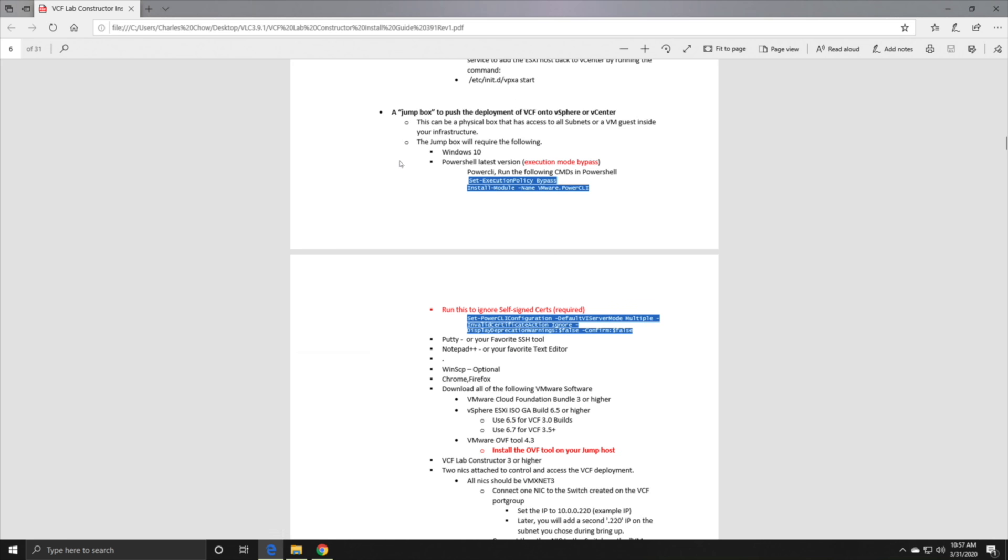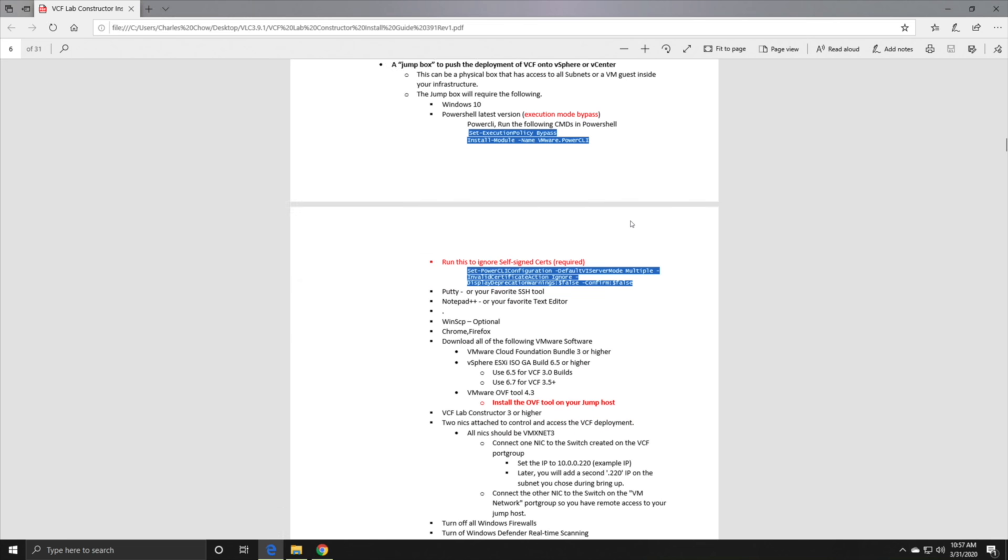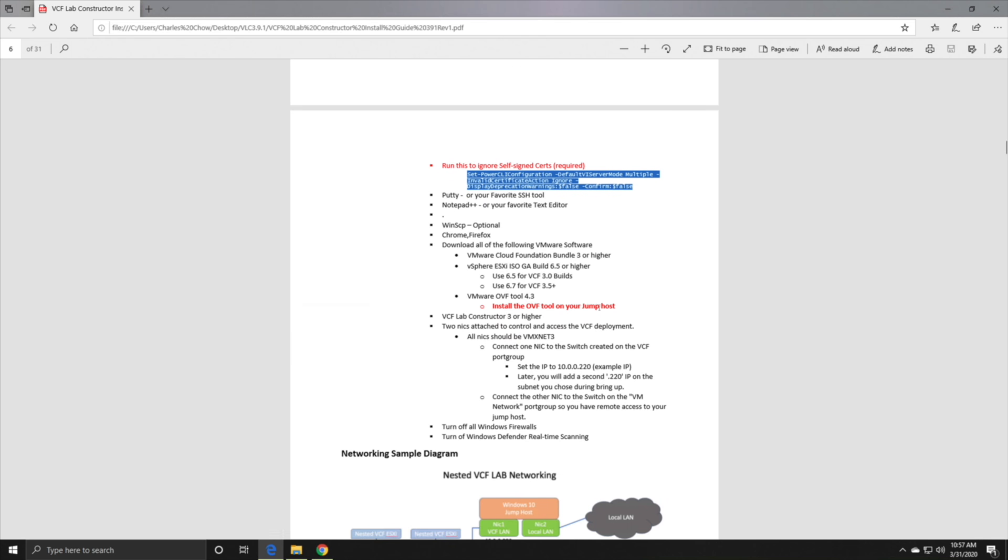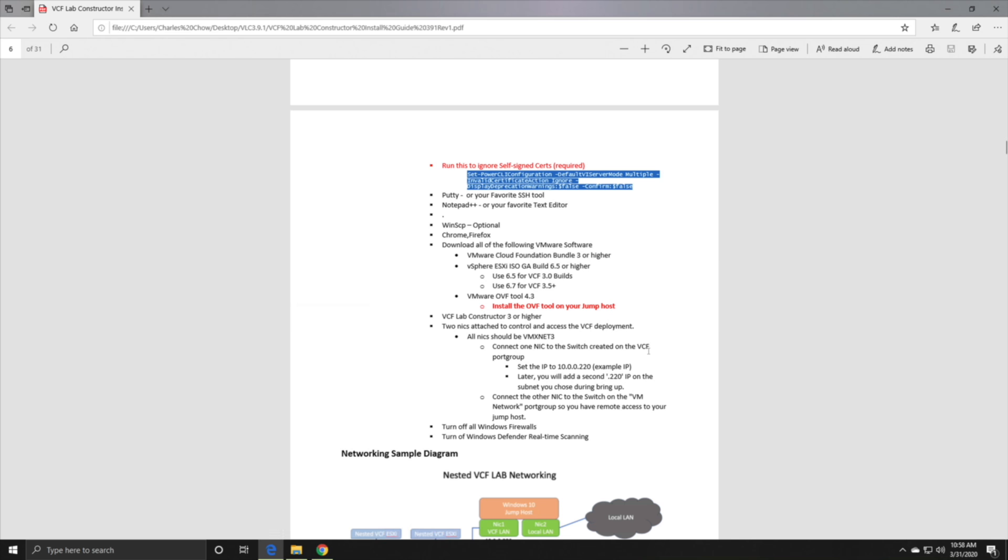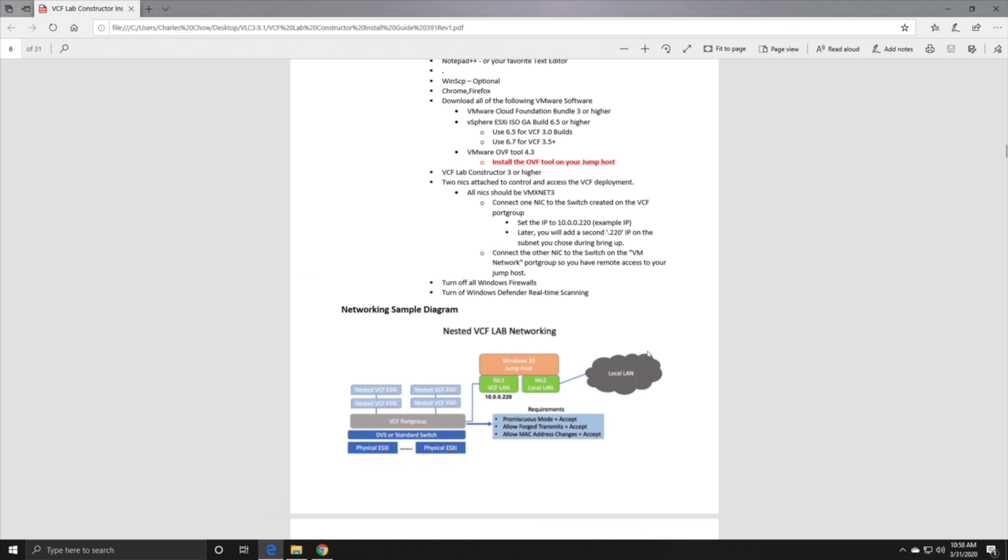You also need to set up a jump box in the form of a Windows server because we'll be using PowerCLI to run some of these commands. You need to prep the box and run a couple of execution policy bypass commands. On top of that, you'll need the bundle, an ESXi ISO image ready, and download the OVF tool. I've already got all this stuff prepared so it should be fairly straightforward.